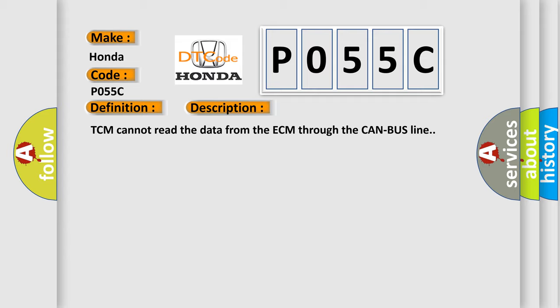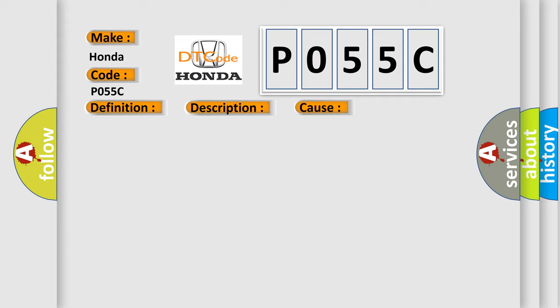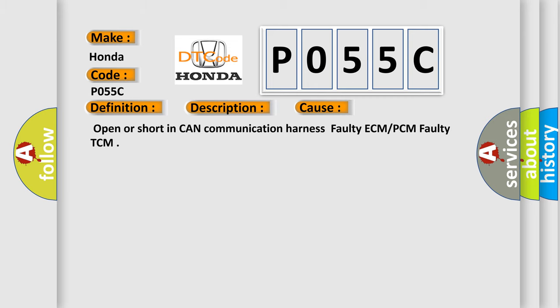This diagnostic error occurs most often in these cases: Open or short in CAN communication harness, faulty ECM or PCM, faulty TCM.